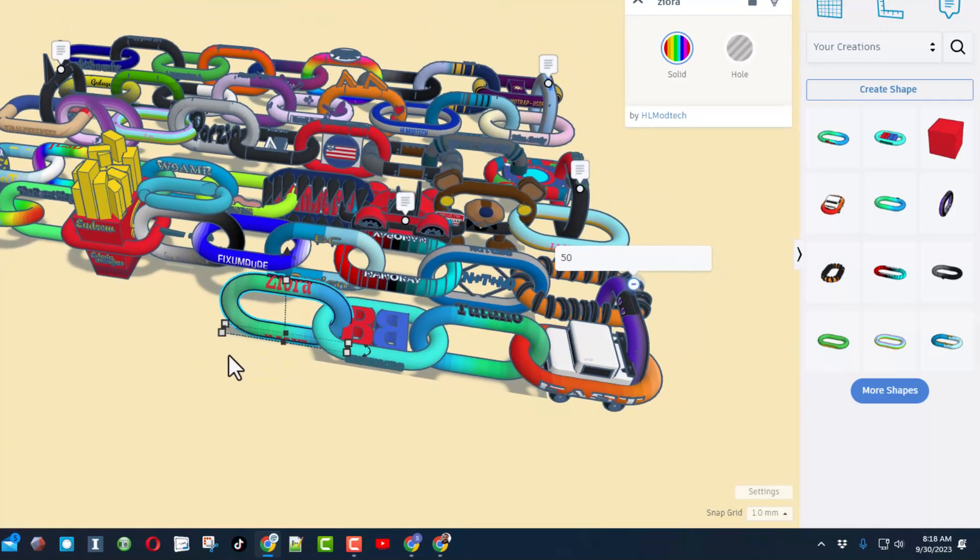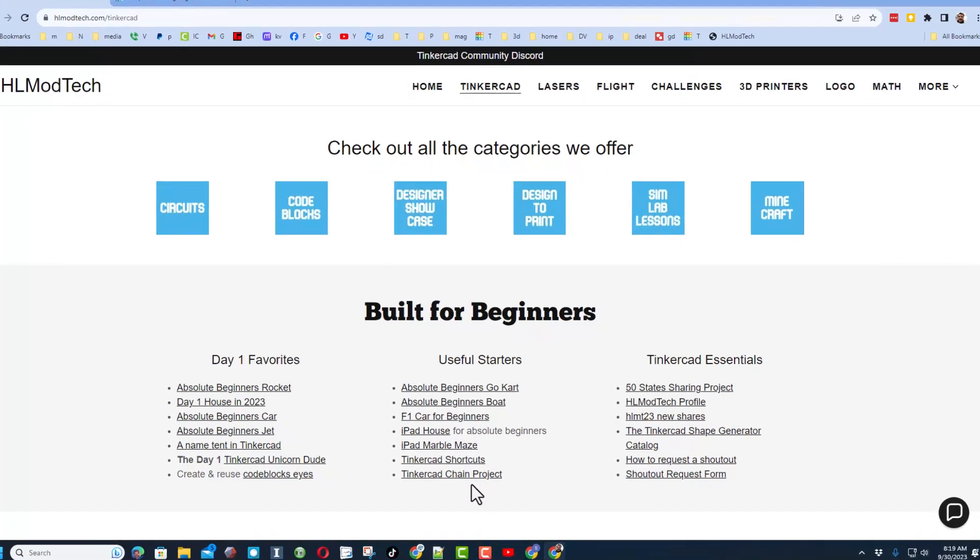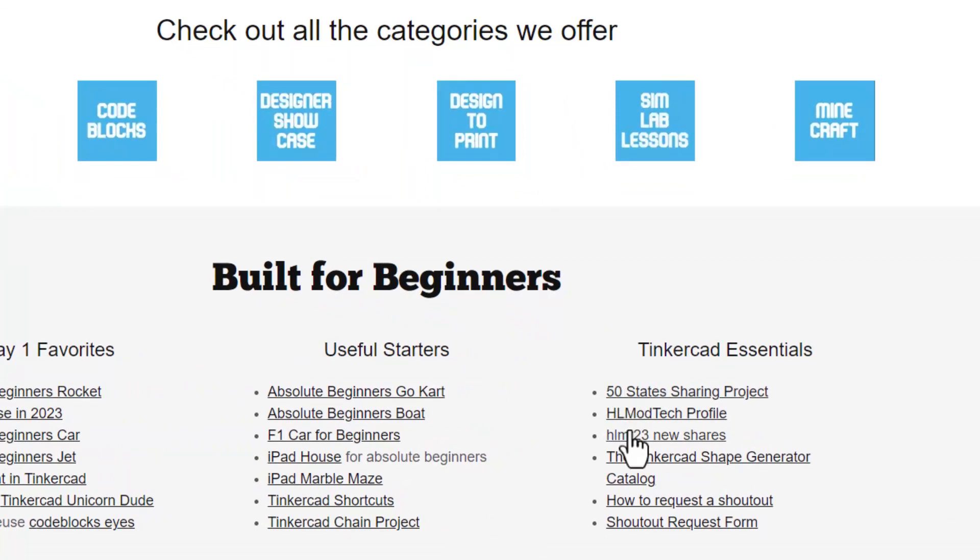Once again friends, if you visit my Tinkercad, it's easy to find the project and you can get started on it as well. Friends, the next thing I want to share is the HLMT23 New Shares link.